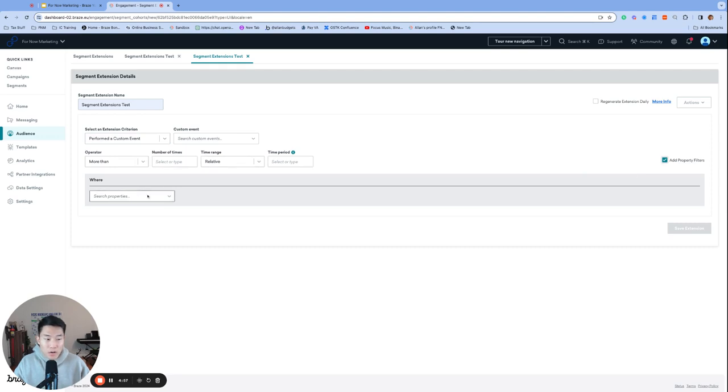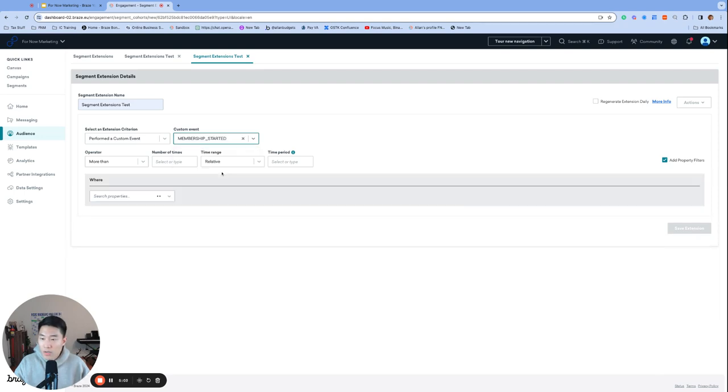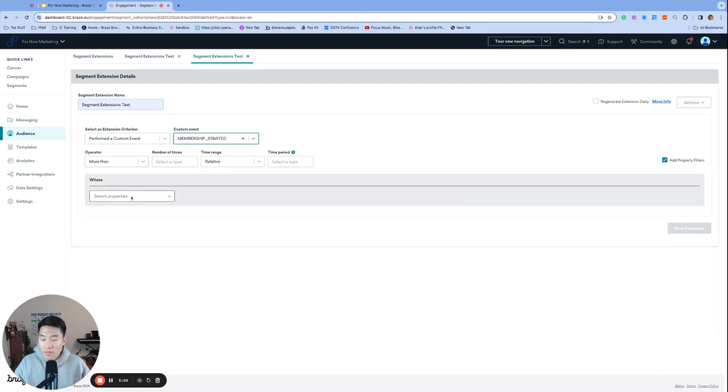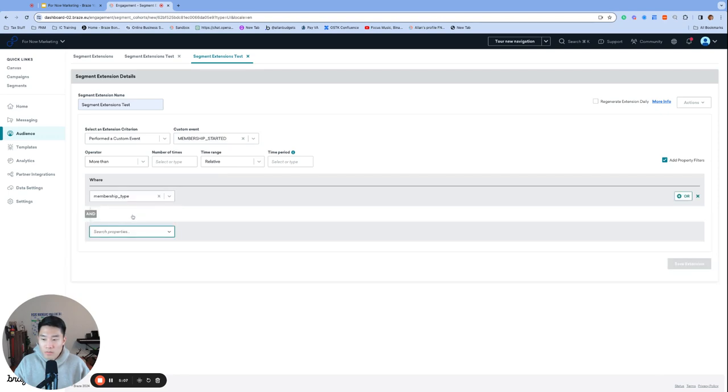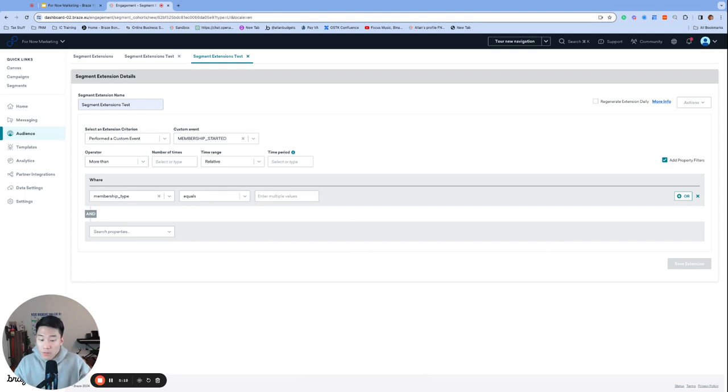And we're going to choose perform the custom event for our extension criterion. And we're going to check add property filters on the right side. And you'll see that you'll get another field where you can segment based on specific property values. So let's choose membership started. And it's going to find all the properties that live under membership started. For example, membership type. And this segment extension pretty much functions identically to the X custom event property in Y days filter that we saw in option one just a few minutes ago.